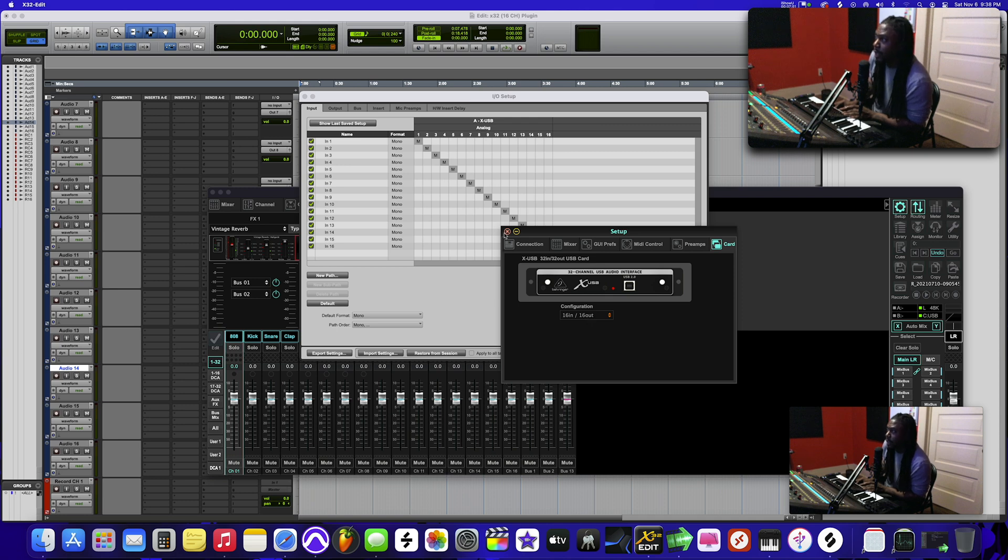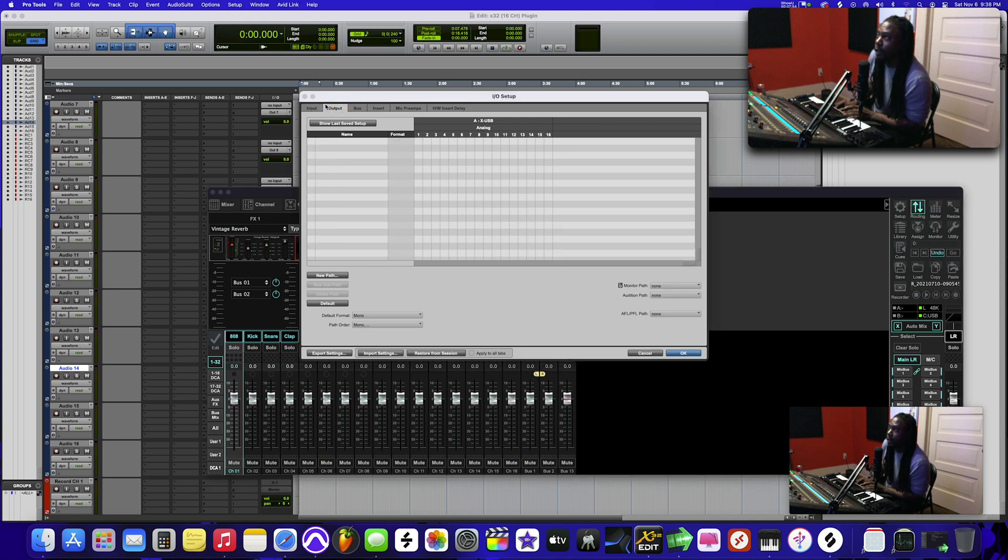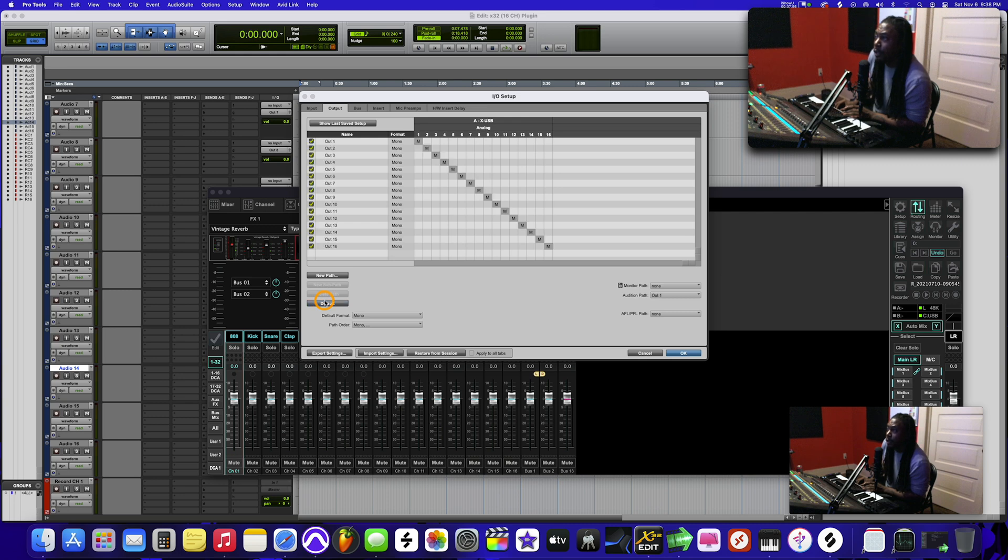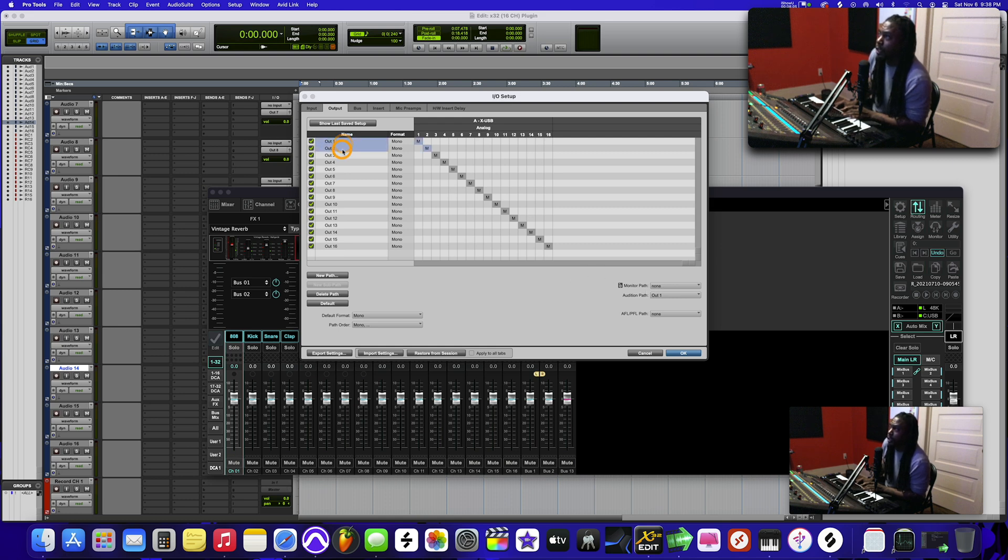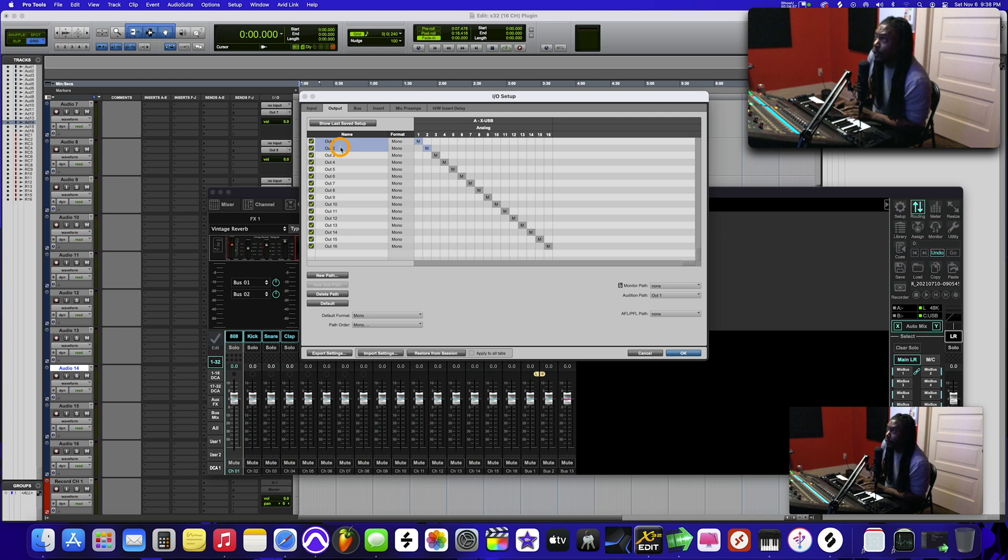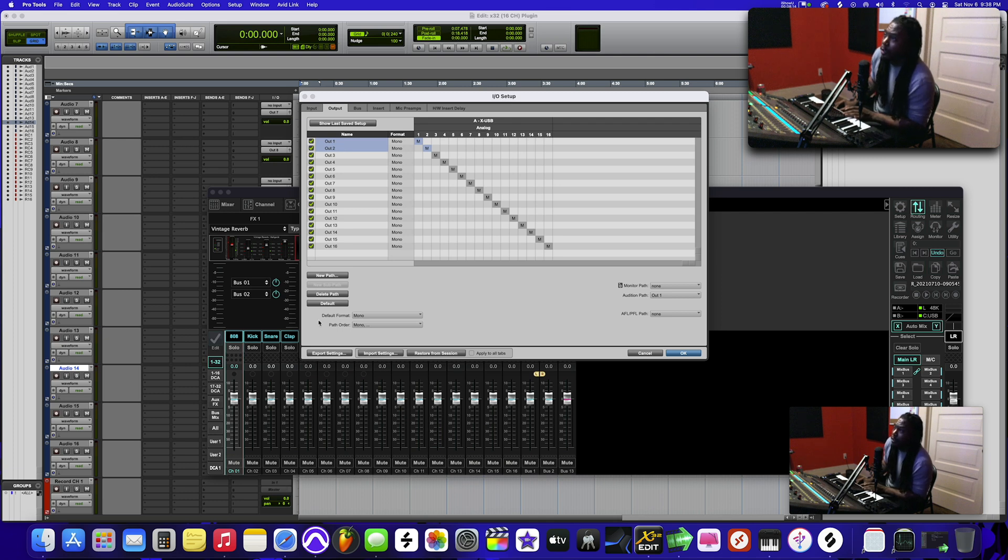Click on the output tab here. Hit default. Now what you want to do though, you don't have a master - see how it says 'monitor path: none'? So what you want to do, let's delete one and two. Because when you're using the card on the X32 and the way that we're using it for the studio, it's going to default to channel one and two for your mains. So we're going to delete those and make it a stereo.